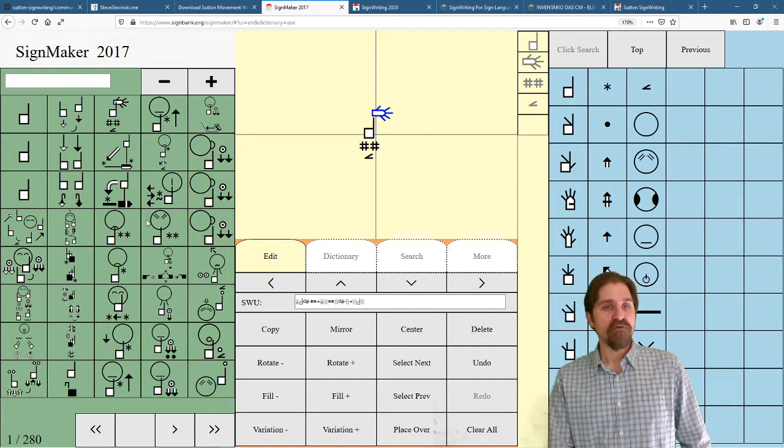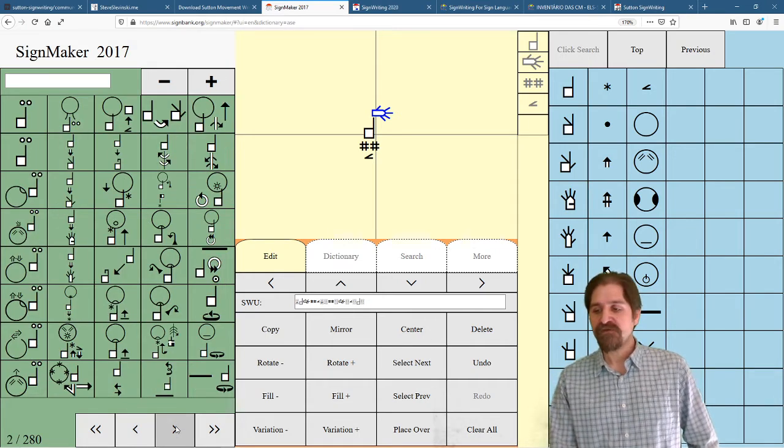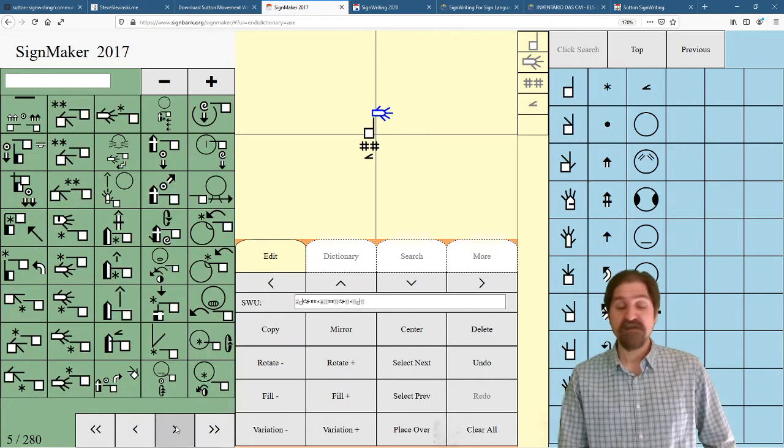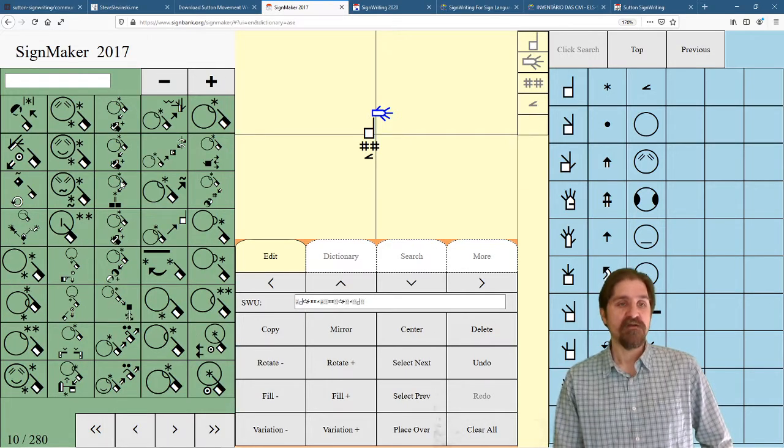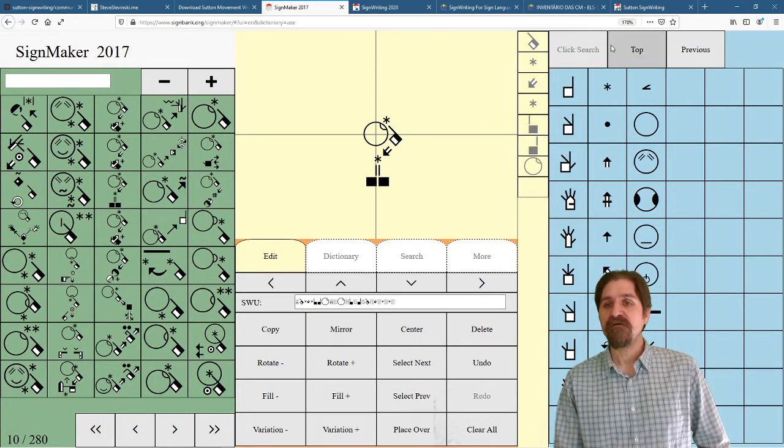And for all these pages in the dictionaries, we can go ahead and scroll through these pages. And these are all the signs that people have made. And all they are, two-dimensional arrangements of Valerie's symbols.